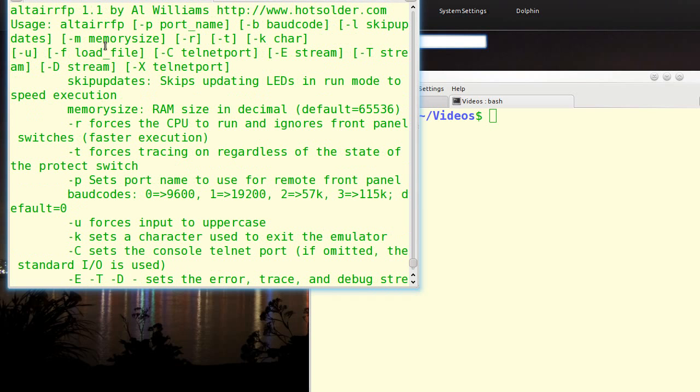If you're using it with a serial port, you give it a port name, you give it a baud rate code, and there's several to choose from, and you can also tell it while it's running not to update the front panel on every cycle, which is important because if you try to do that, it gets very slow when you're running. It's okay to update it on every single step, but it's too slow, so you want to give it like a hundred thousand skips if you're actually running.